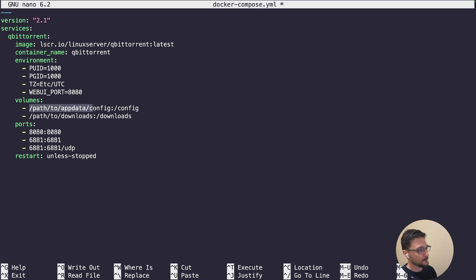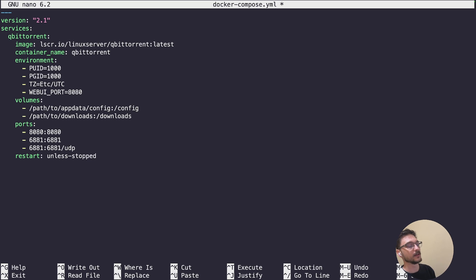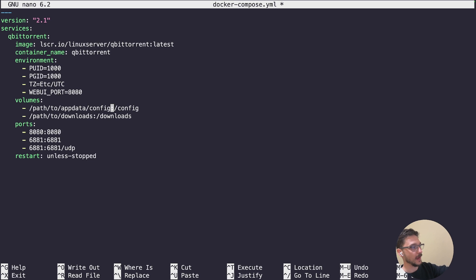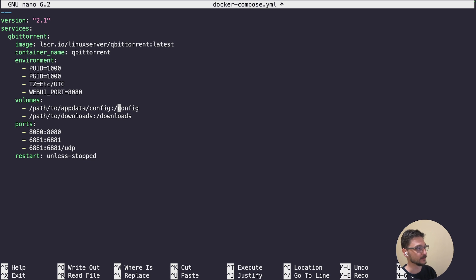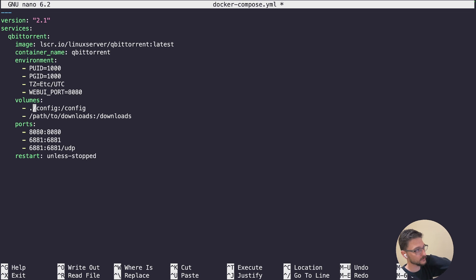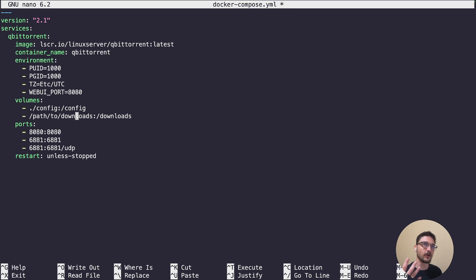With volumes, the paths require some thought. This means where is the configuration file going to live on your server that's mapped to the container. Everything to the left of the colon is the path on my server, and on the right is where it's going to live on the container. You don't change the stuff on the right hand side, just leave that how it is. The only thing we're changing is the left hand side. For configuration, I don't mind if that just lives in the docker compose qBittorrent folder that I made.